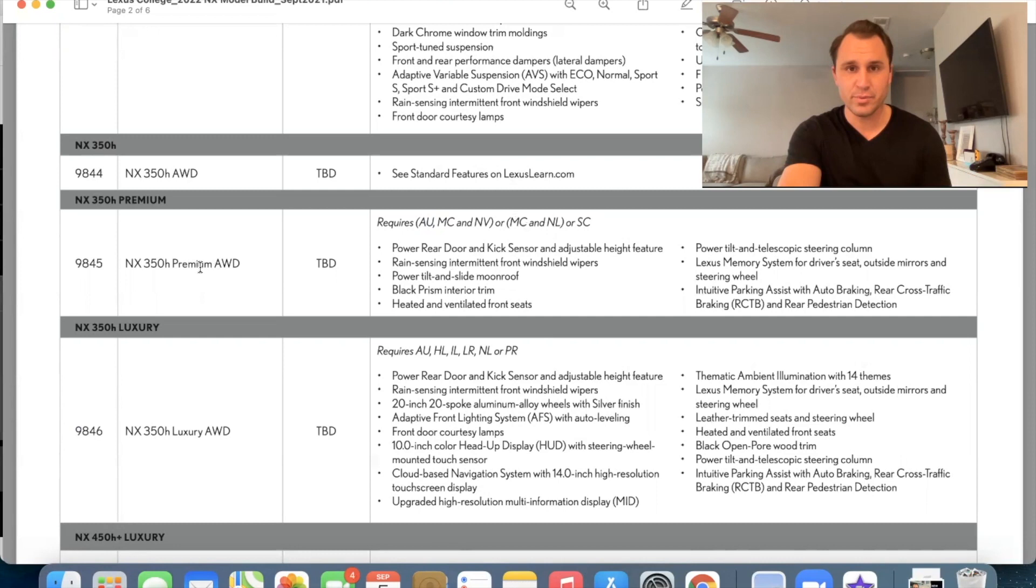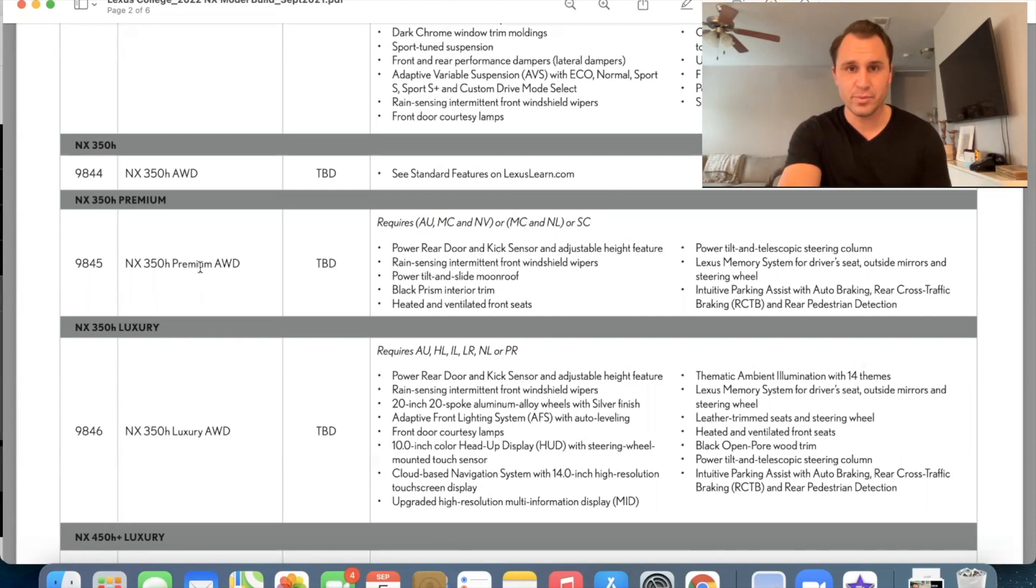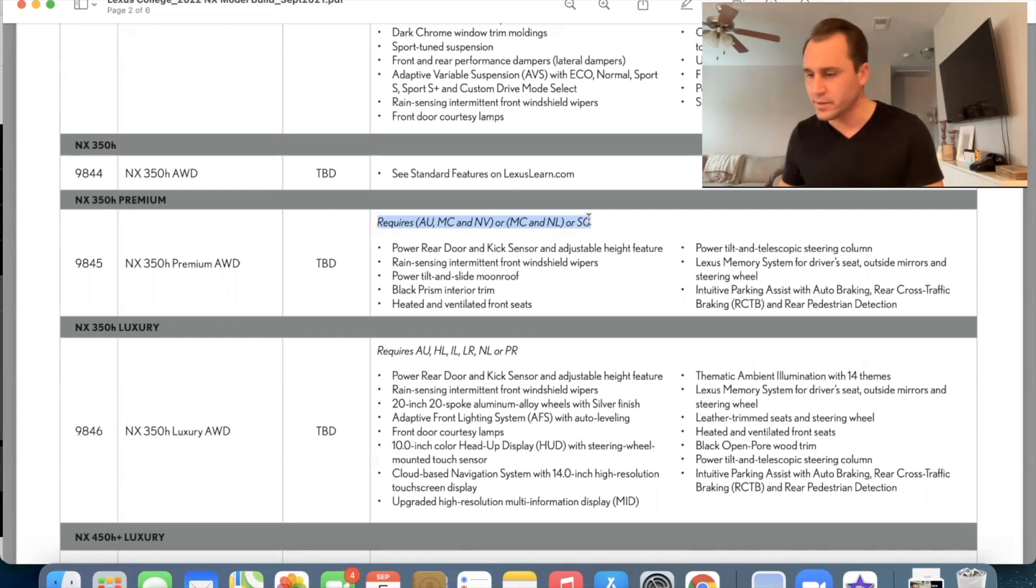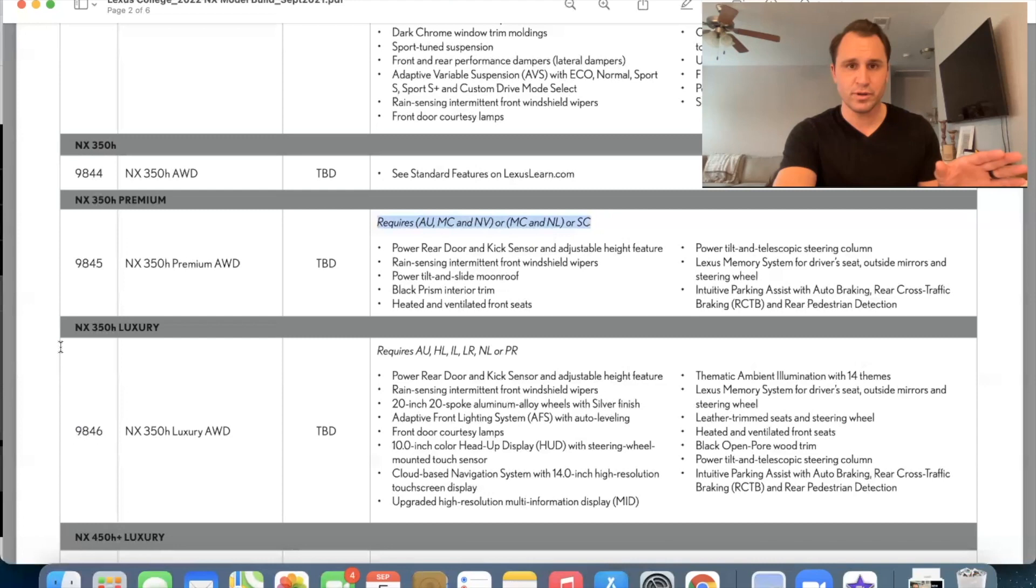So that means that you can get no navigation and still have all the premium features, including SC, which is single color ambient illumination. So you don't have to have nav to get the premium, or you could have nav or you could have nav with Mark Levinson. Okay.